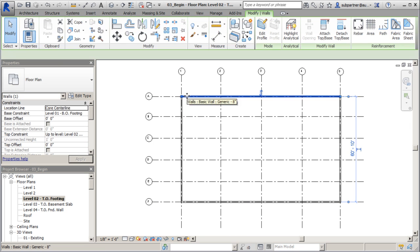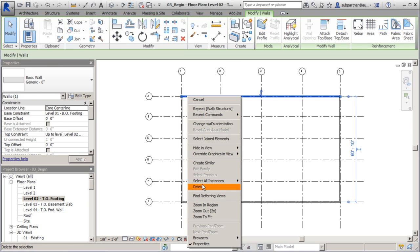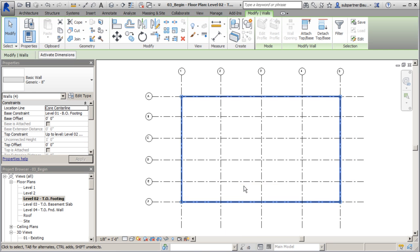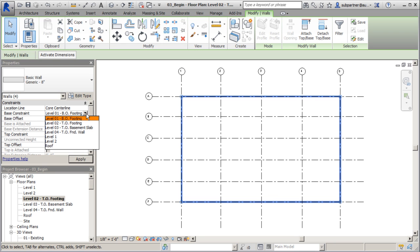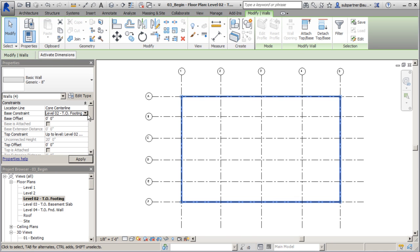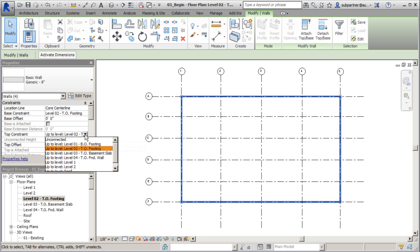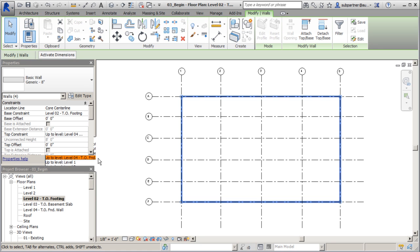With this wall I'm going to right-click and select all instances to make sure I have the right height and everything associated with it. My bottom constraint is the bottom of my footing, but I want to switch that to top of footing. For my top constraint, I want to switch that to the top of my foundation wall, which gives me the correct height of eight feet.